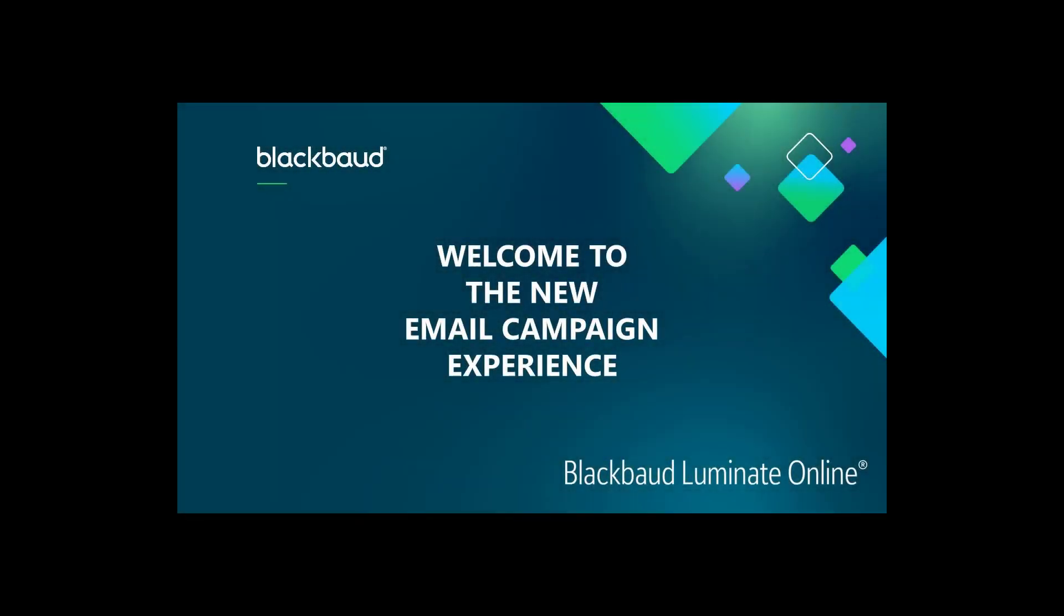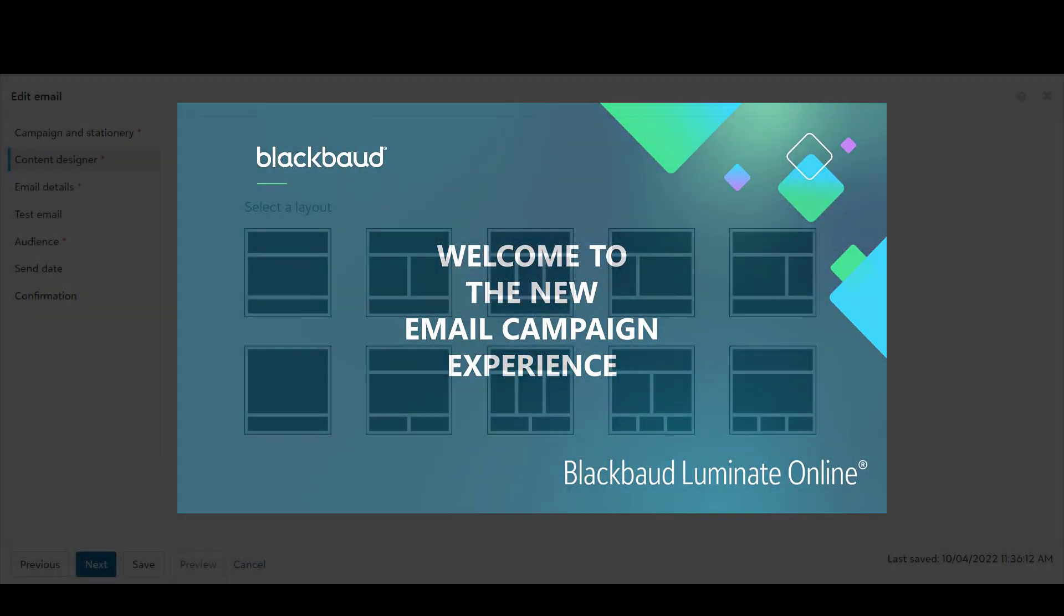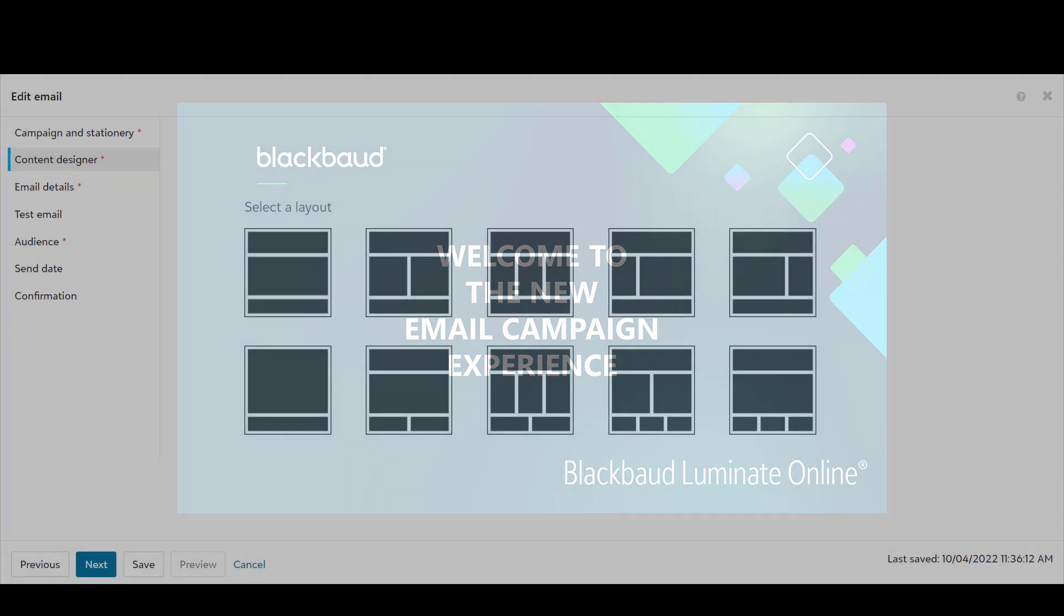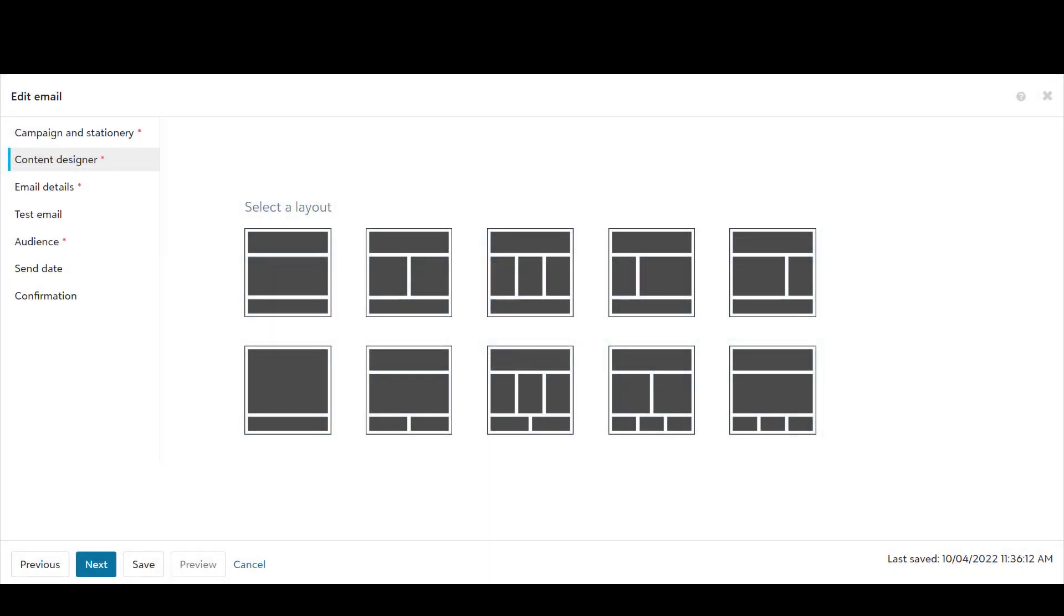Welcome to the Luminate Online new email campaign experience. We have added some exciting enhancements to this new experience.